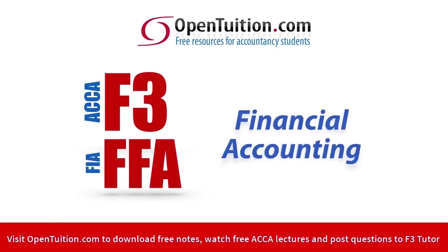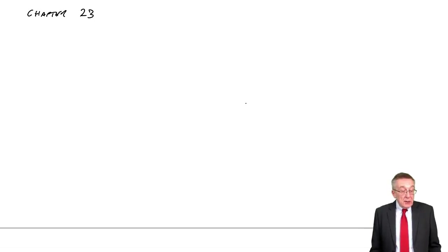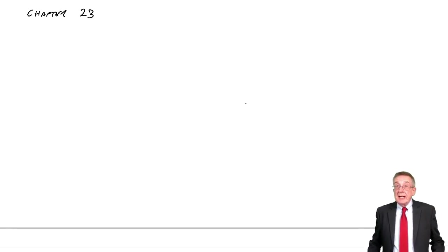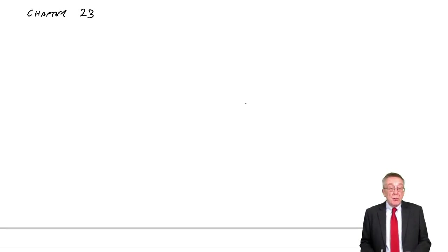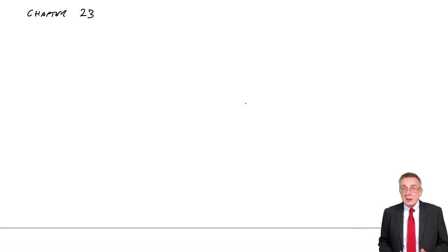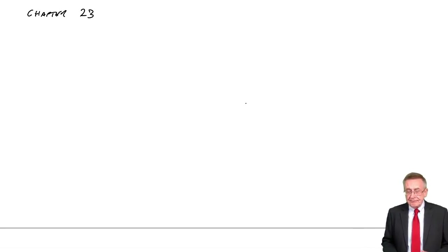This is a lecture from Open Tuition. To benefit from the lecture, you should download the free lecture notes from opentuition.com. I'm now going to go through chapter 23 of the free lecture notes, which is still looking at the consolidated statement of financial position.